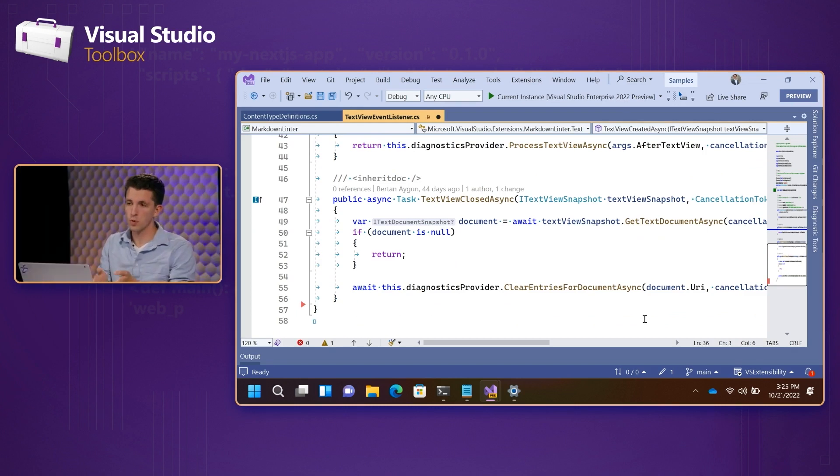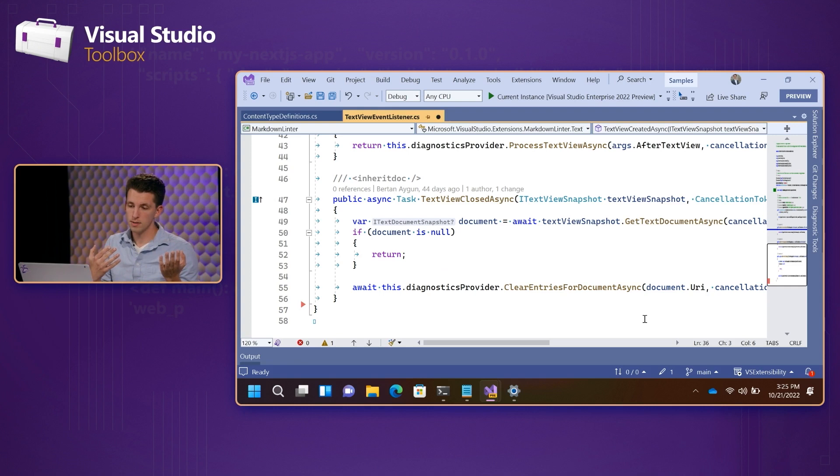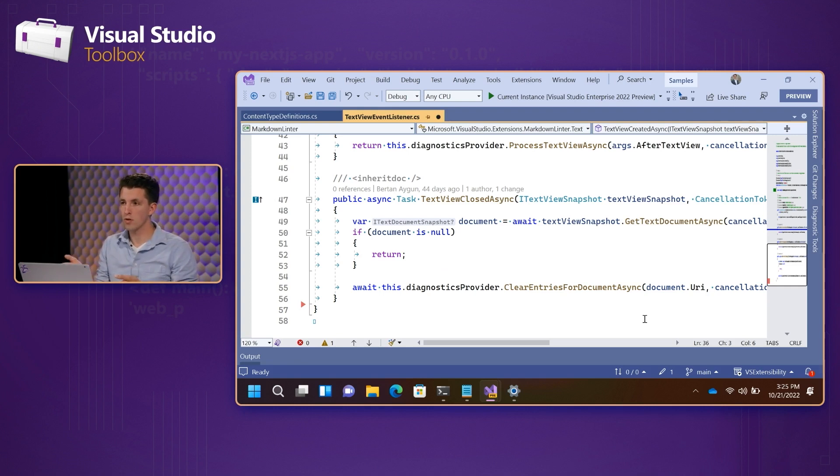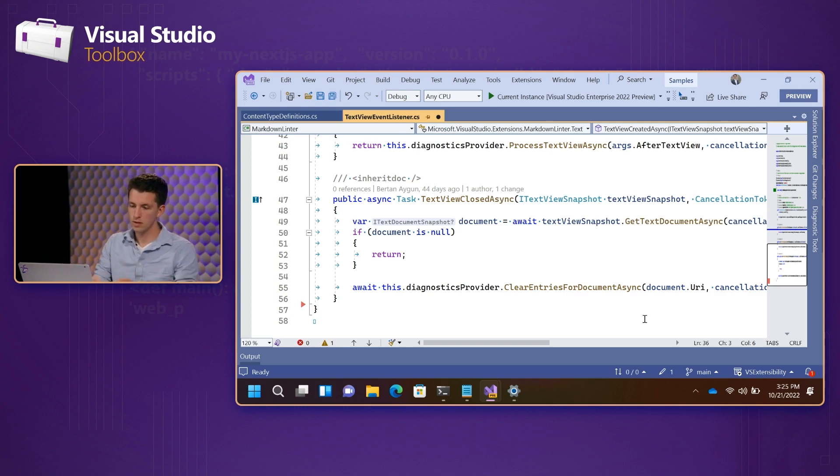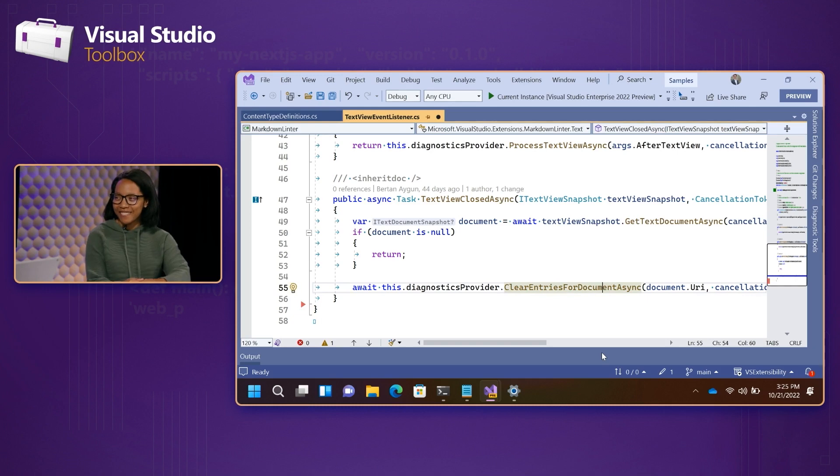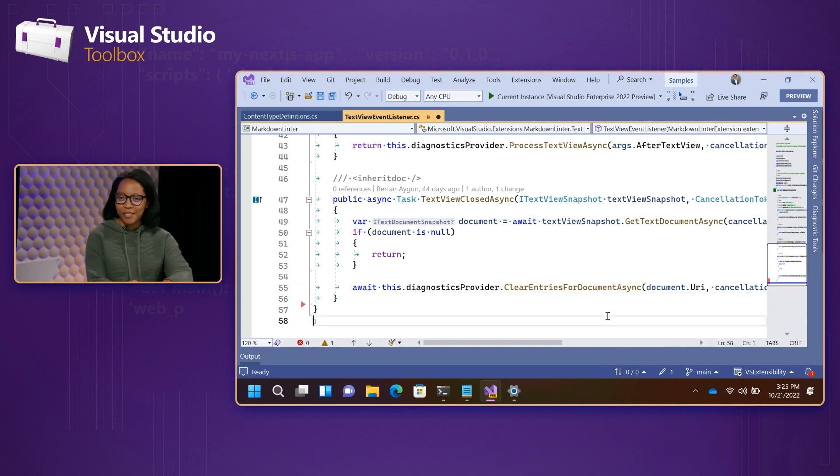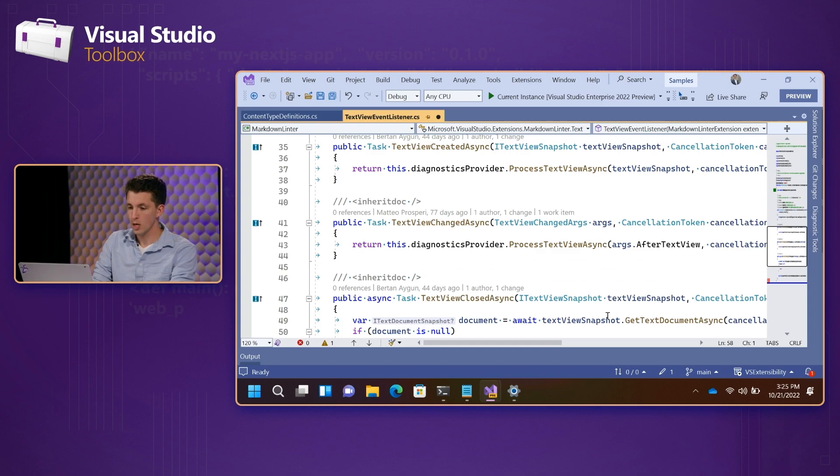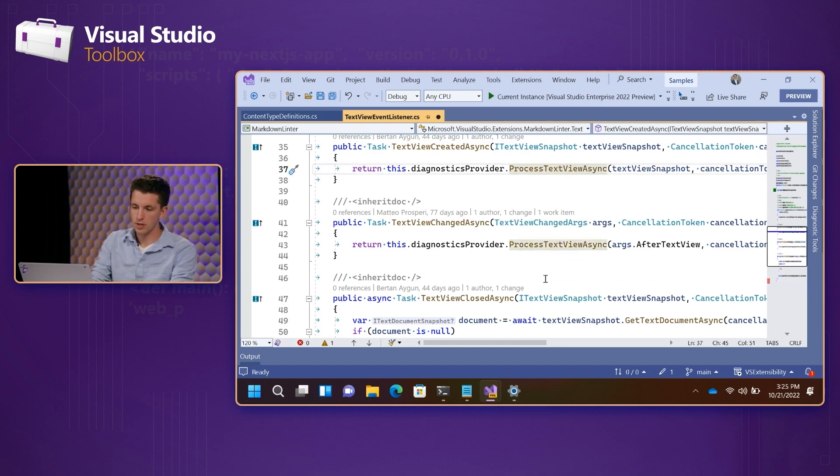Yeah. So, for example, when a text view is open, we can start listening to linter events. And when it's closed, we can cancel all those pending events and we can remove them from the error list. Nice. Yeah. That would be a little messy if you kind of just left it as is even after you close.